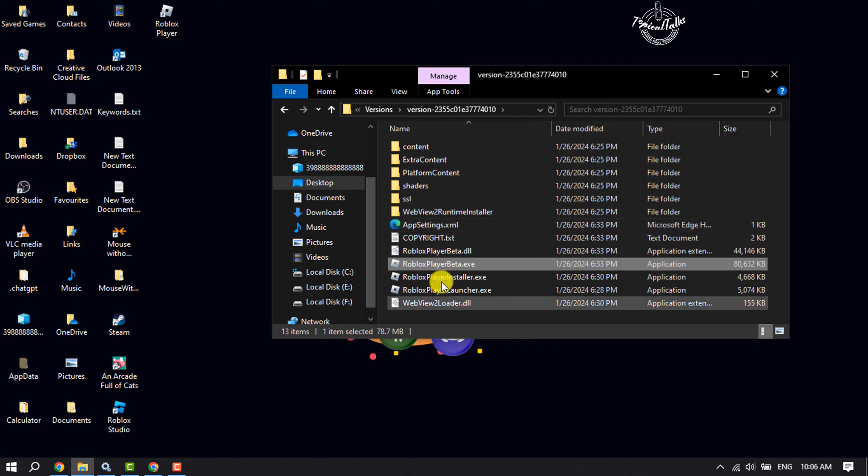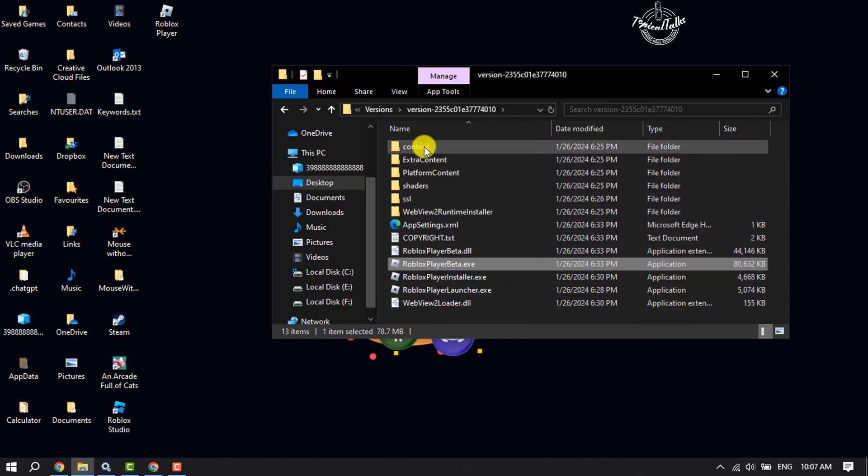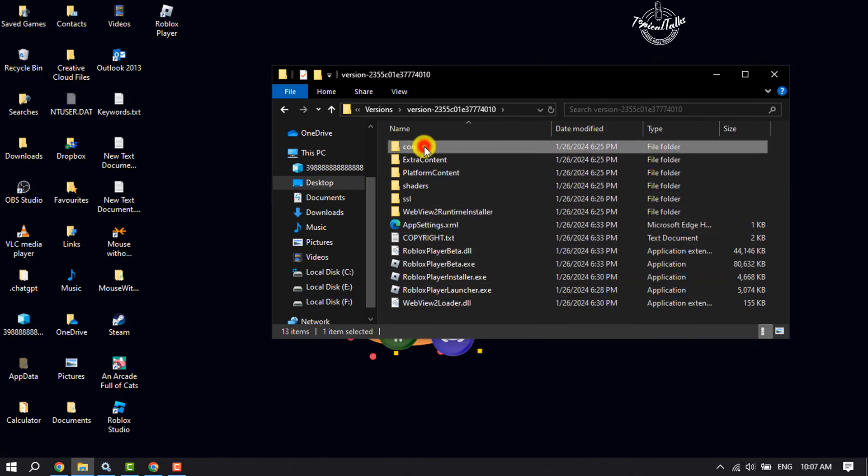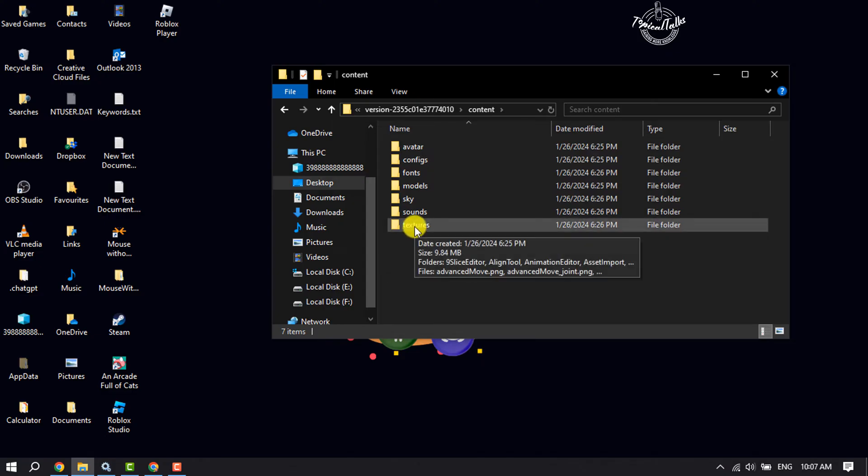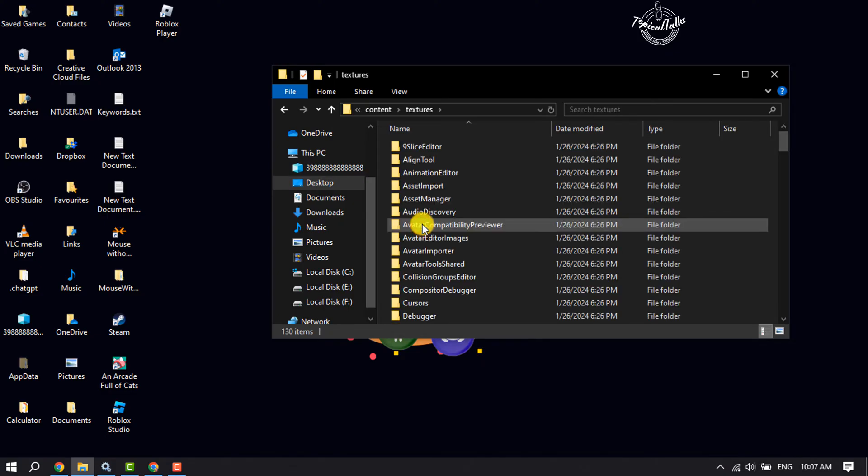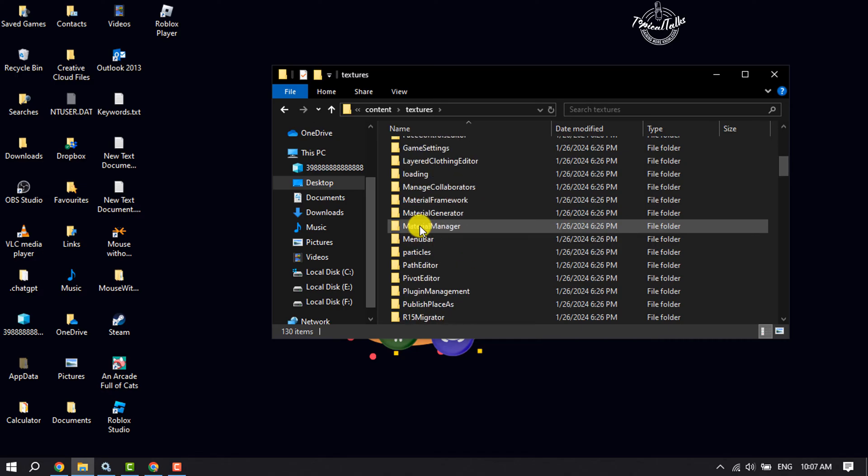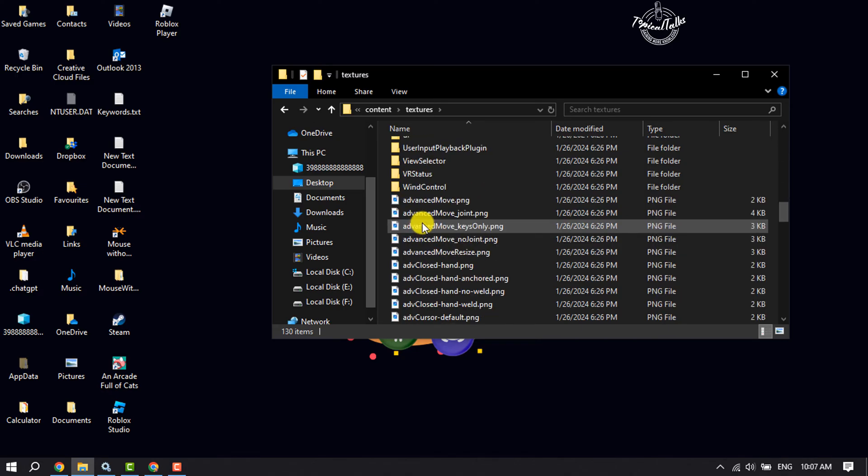It will directly jump into this window. Here, click on Content to open the Content folder and open the Textures folder. Here, scroll down.